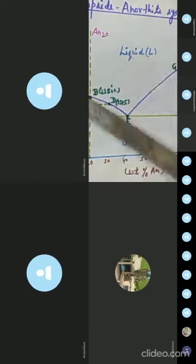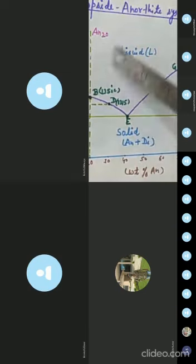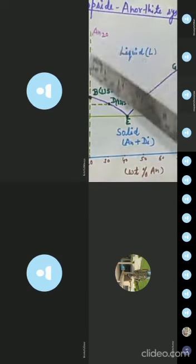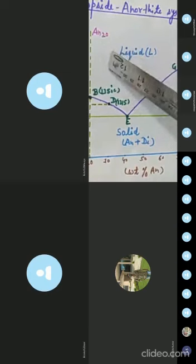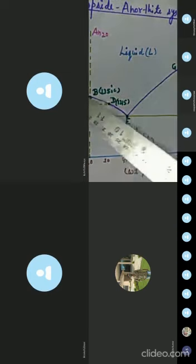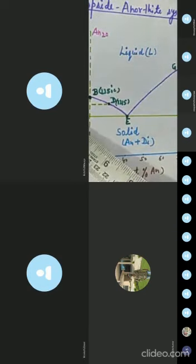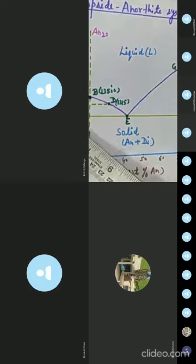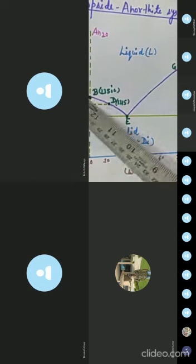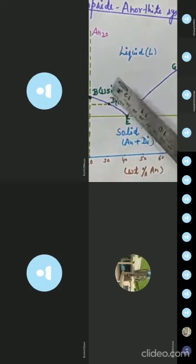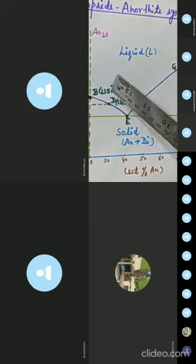At a temperature above the liquidus temperature for this composition, as the system cools it will eventually intersect the liquidus at a temperature of 1350°C — that is point B. Here you can see the temperature 1350°C.